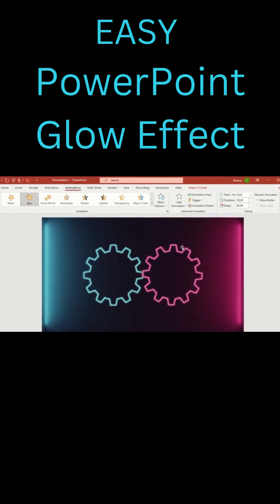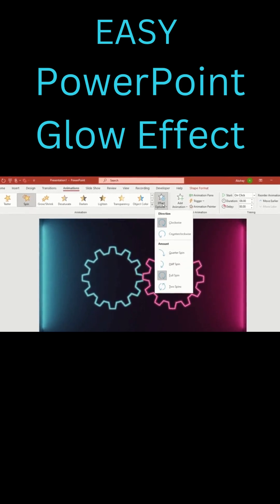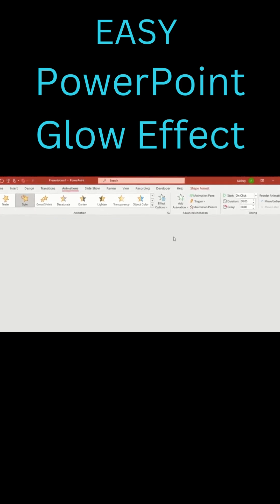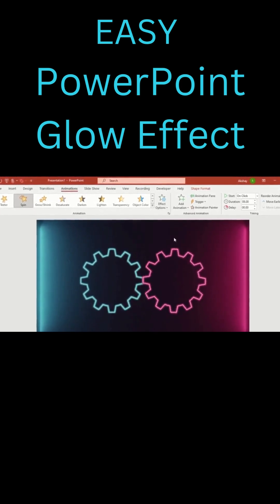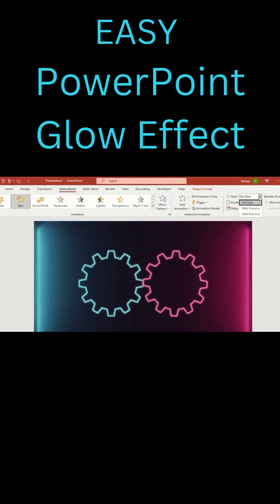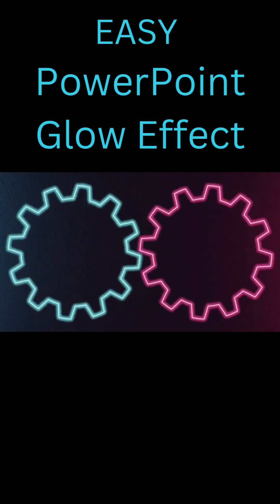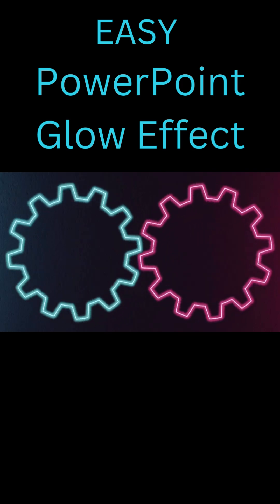Then, go to effect option and set direction to counter clockwise and select start with previous. And that's how you create an epic spinning gear animation right inside PowerPoint.